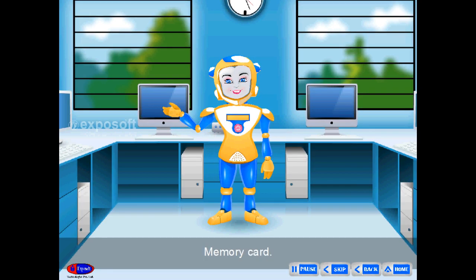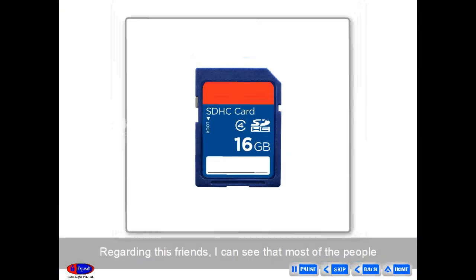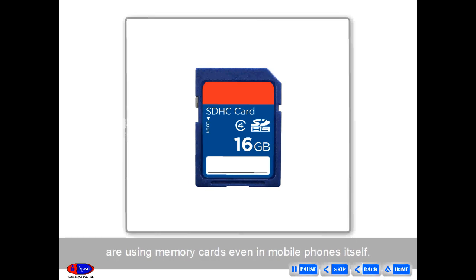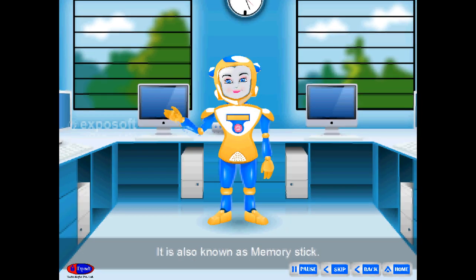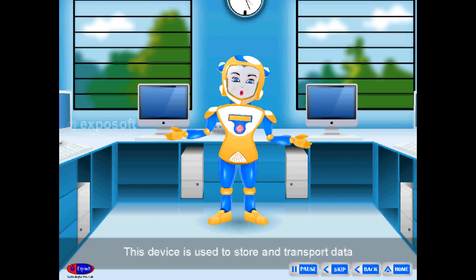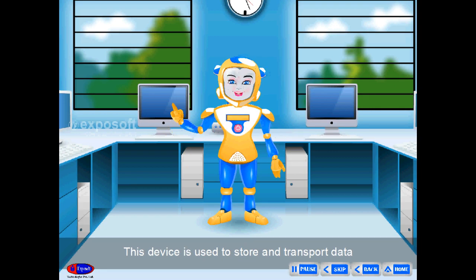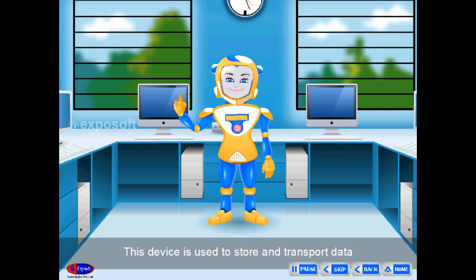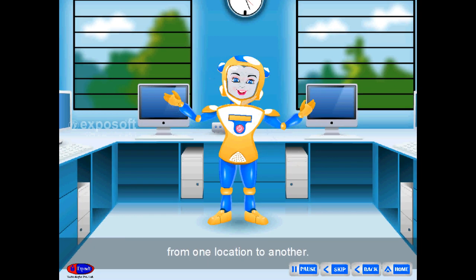Most people are using memory cards even in mobile phones. It is also known as a memory stick. This device is used to store and transport data from one location to another.